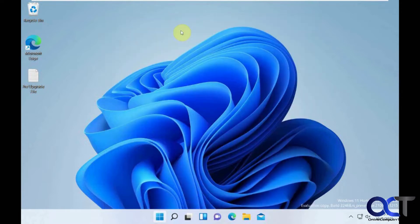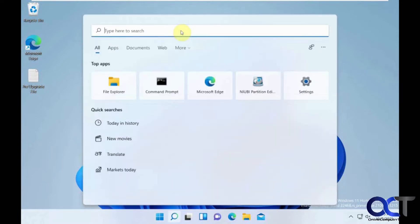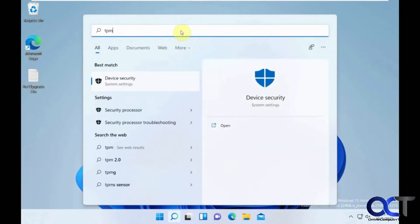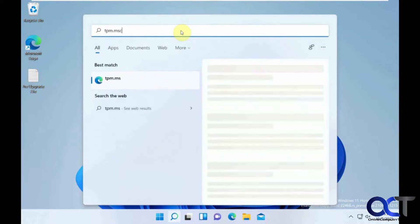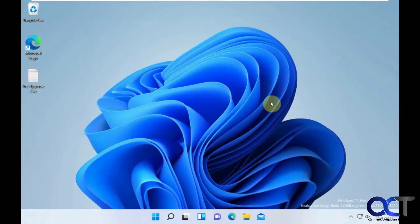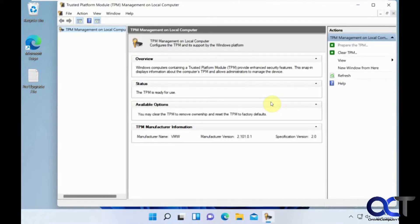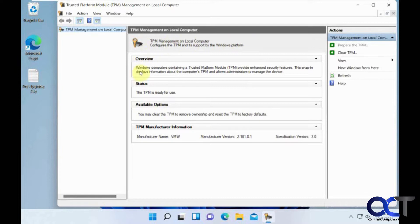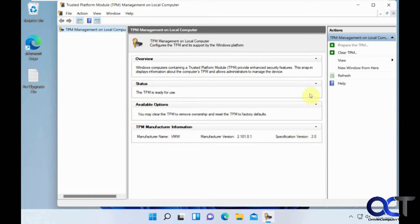So if I go to the TPM MMC module here, tpm.msc, Microsoft Management console. You can see here that we have a TPM ready for use version 2.0. So that's good to go.